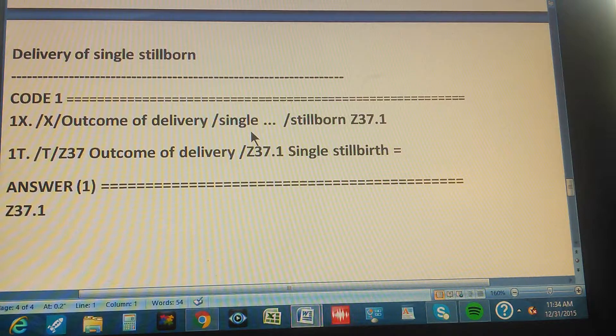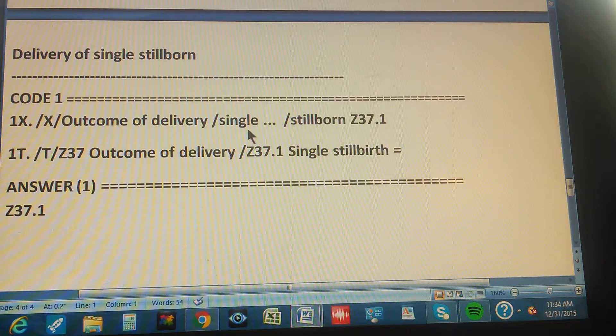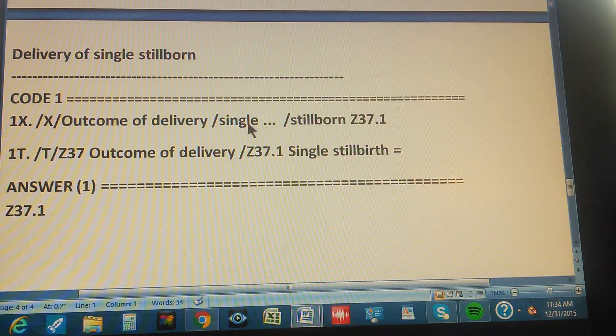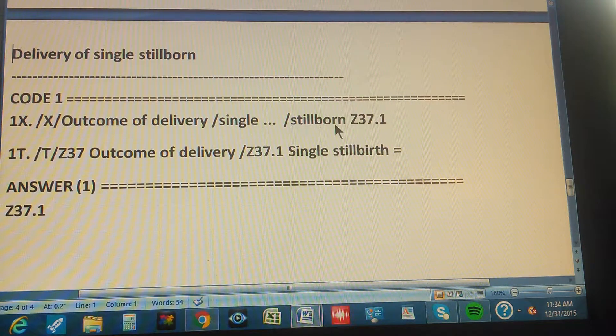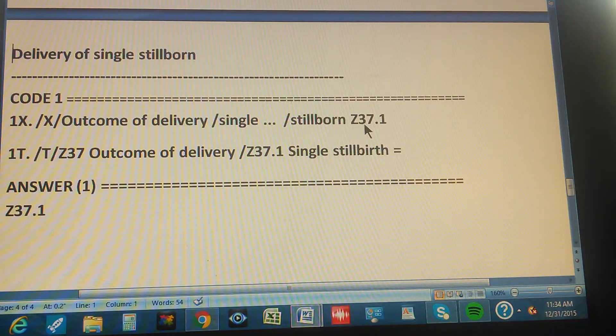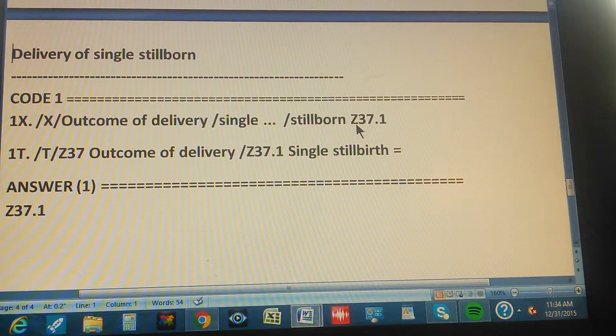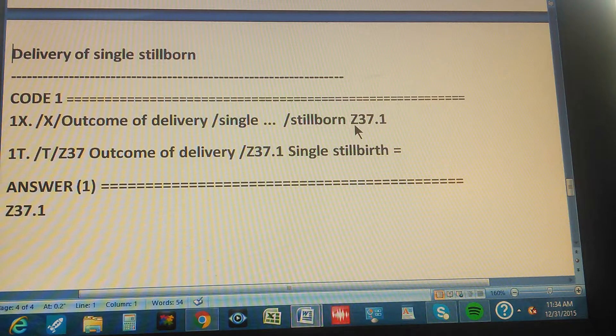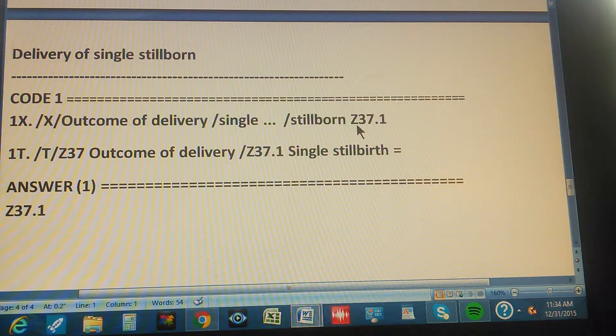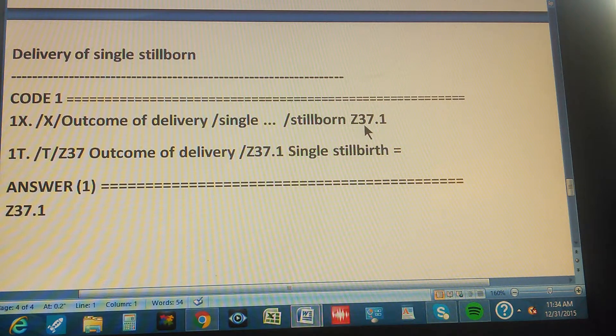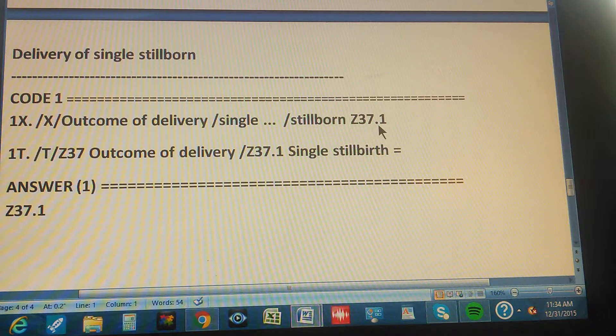Then you go to outcome of delivery, go to outcome of delivery. Then you go to single, go to single. Then you go to stillborn, go to stillborn. And it shows you this code, Z37.1.